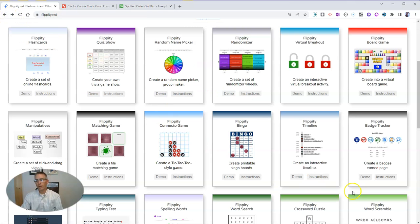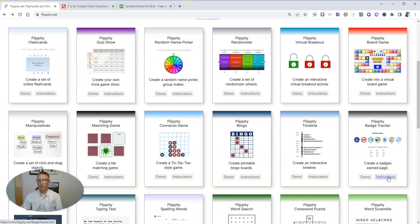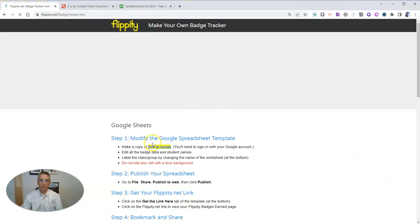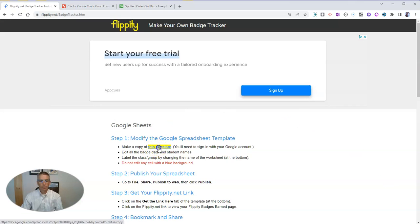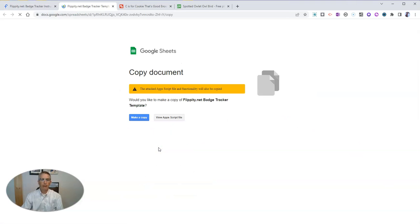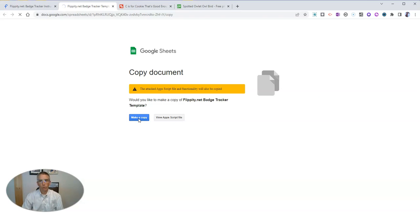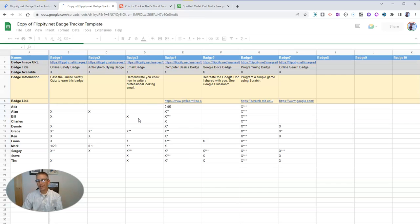So now let's go back in and get a copy of this template. To do that, click on instructions, make a copy of the template, and this will save in your Google account.